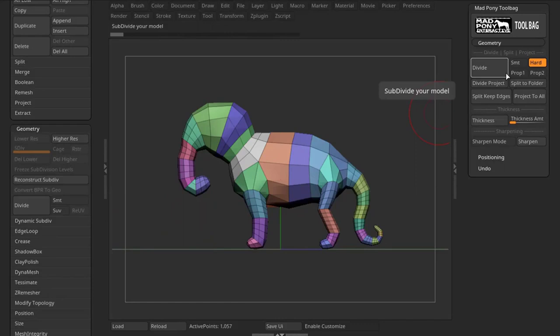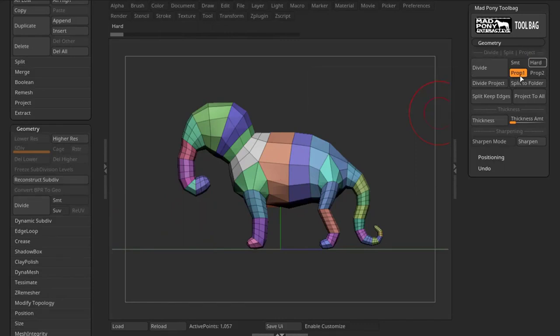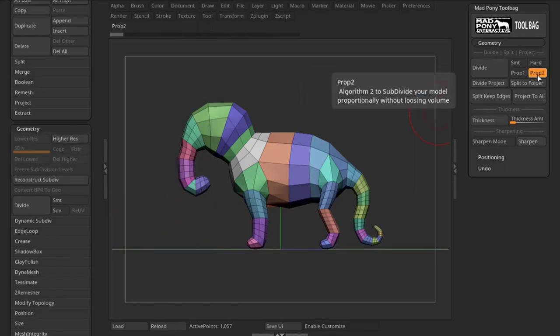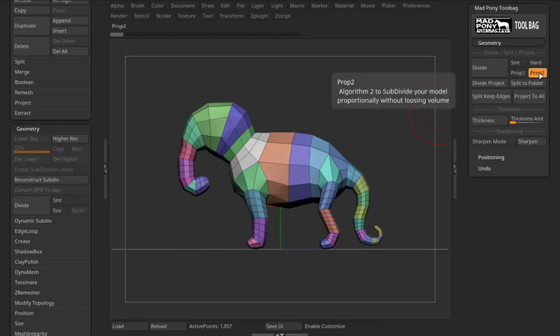The magic about this plugin is really the Prop 1 and Prop 2. Prop 2 doesn't use Morph Targets, and Prop 1 does. So, if you have a Morph Target, you're going to use it if you use Prop 1. But you won't lose it if you use Prop 1, though they give you different results.